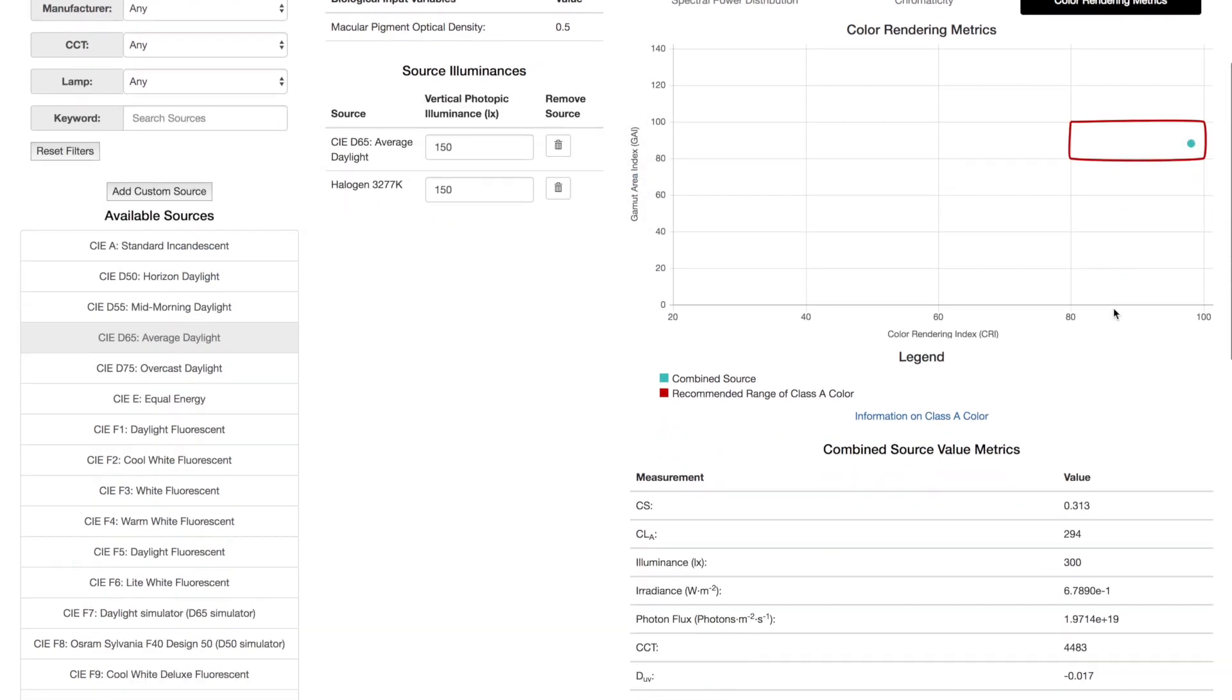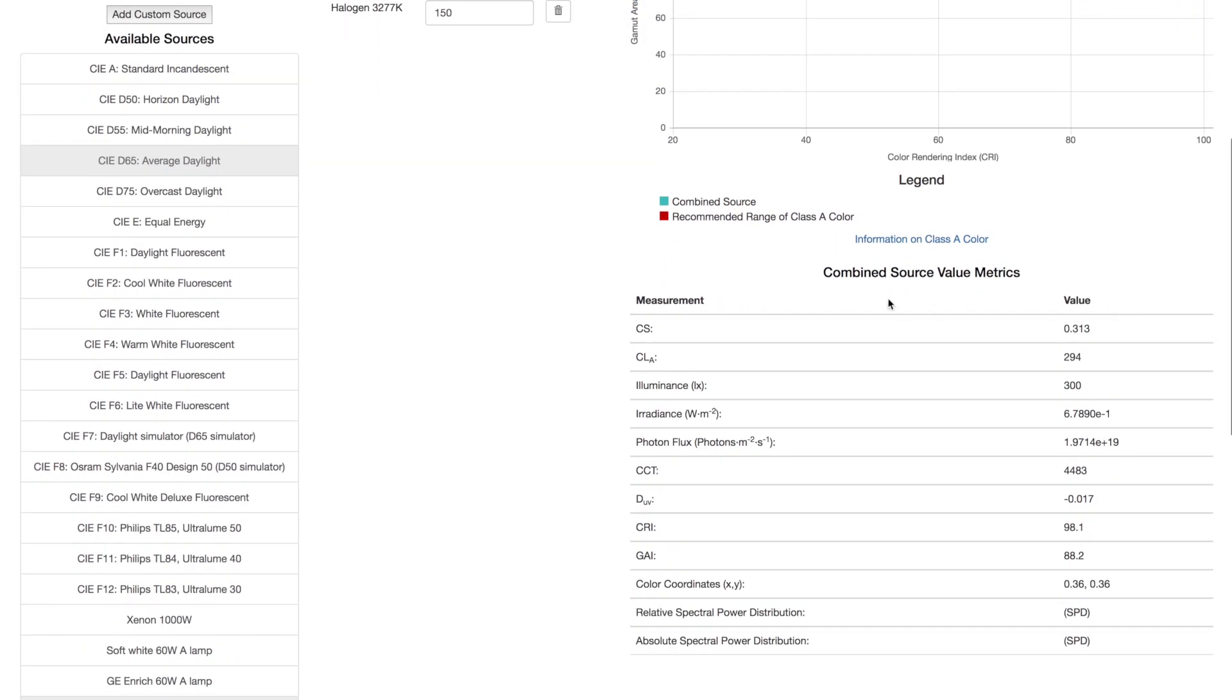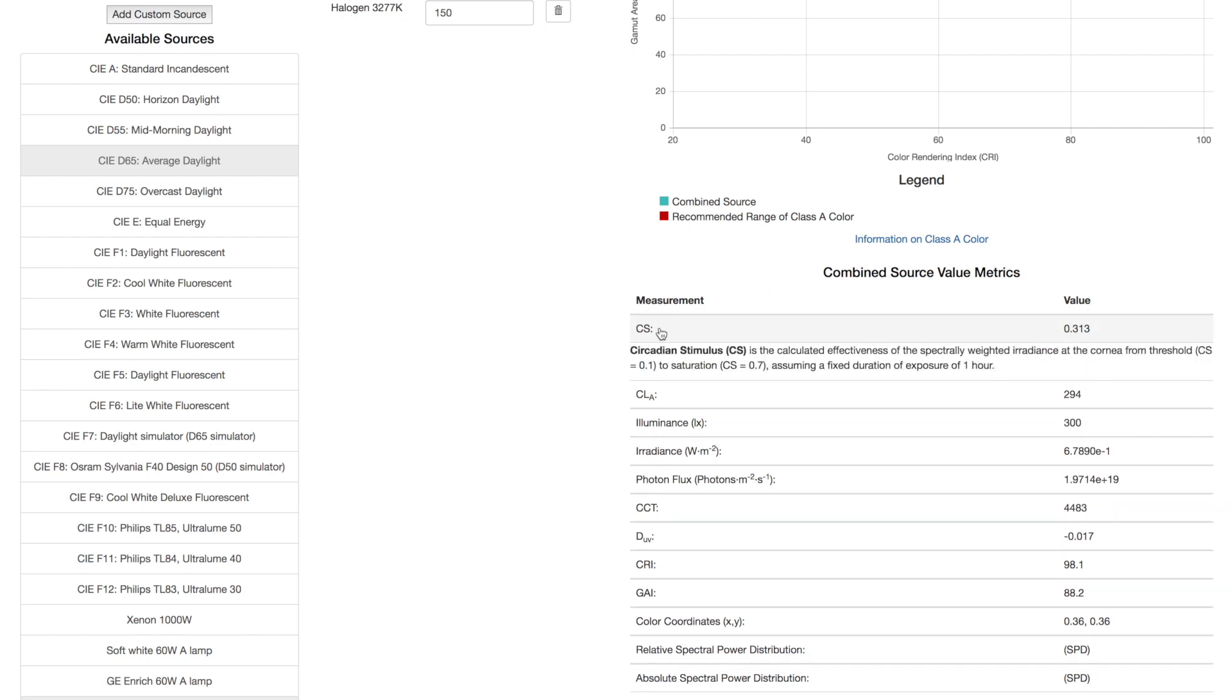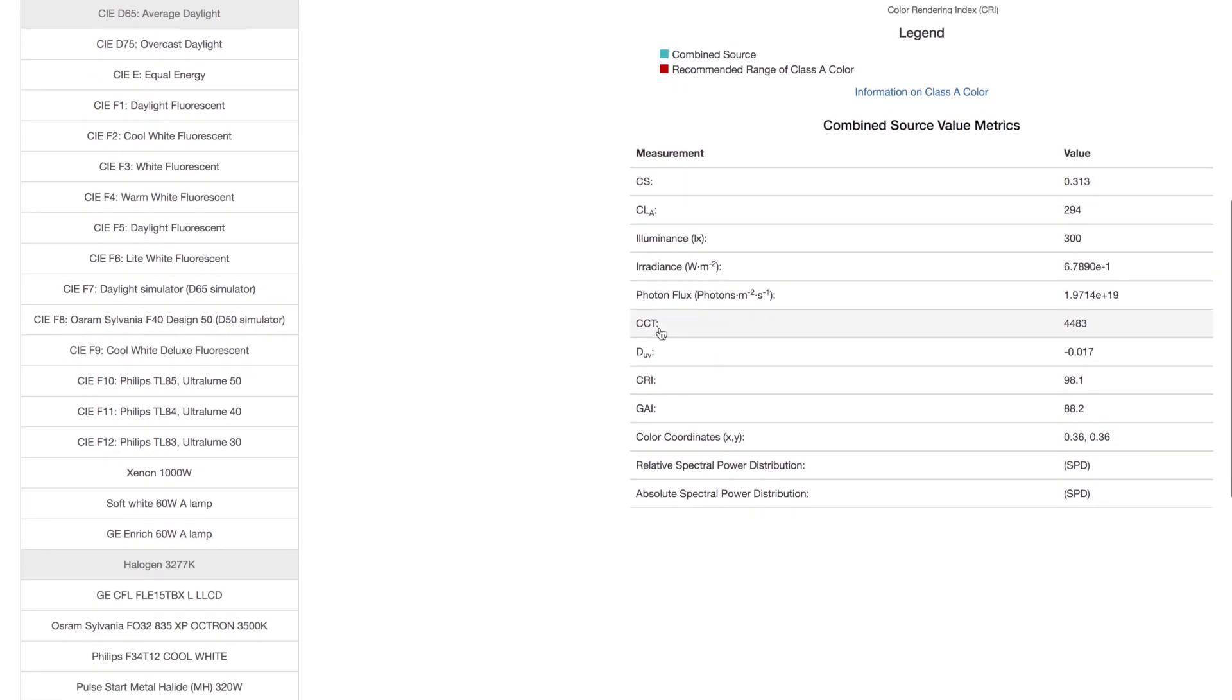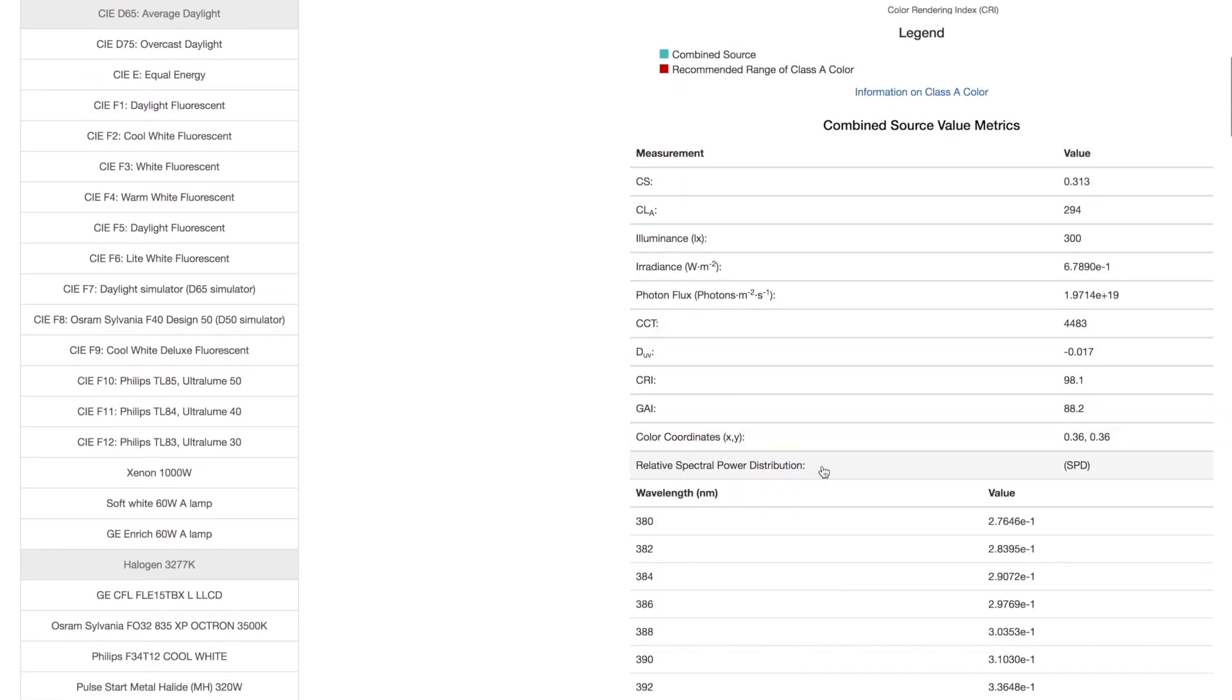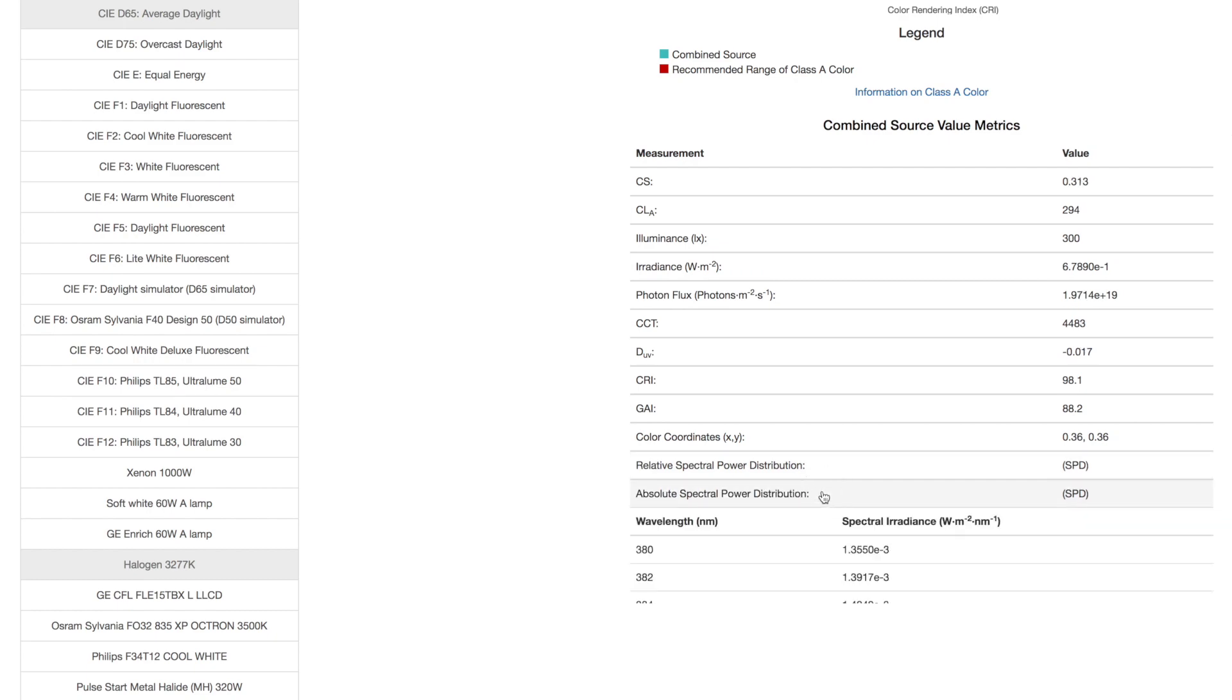Scroll down for the numerical values. The topmost value is CS, the main purpose of using this calculator. Click on any numerical value for more information. At the bottom, you can access the relative and absolute SPDs of the combined light source.